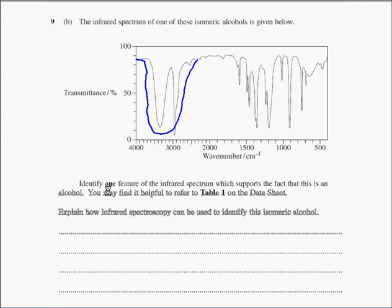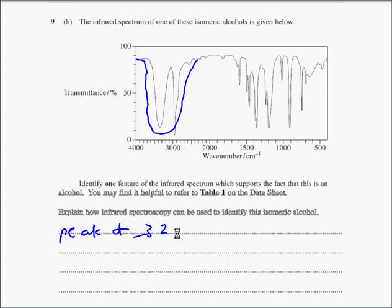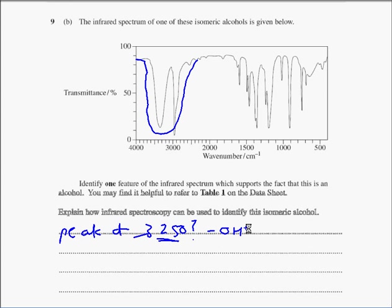When discussing the characteristics: identify one feature of the infrared spectrum - one feature is we have this peak, and I think you'll have to look in the table, but I think it's about 3250 or 3200. You'll see it on the table. So you have this characteristic peak at about 3250, and this is for an OH group - an alcohol OH group.